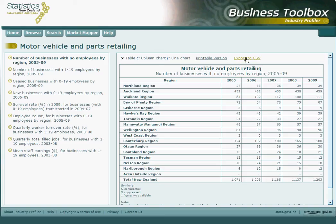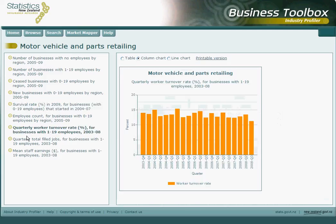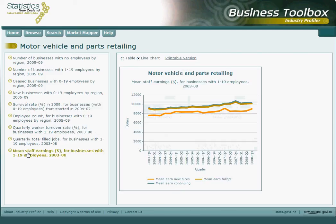On the left hand side, there is a list of options of what can be displayed in the graphs or tables. There is data related to the number of businesses by employee size, survival rate, worker turnover rate, and mean staff earnings. Please note, the last three options relate to a linked employer-employee data set and are only displayed at the national level.